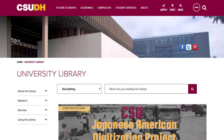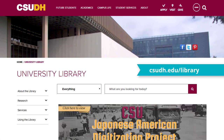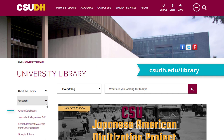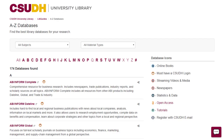Where can I get to the library's databases? From the CSUDH Library website, select Research and Article Databases. You will see a full list of databases available through the library, organized alphabetically.